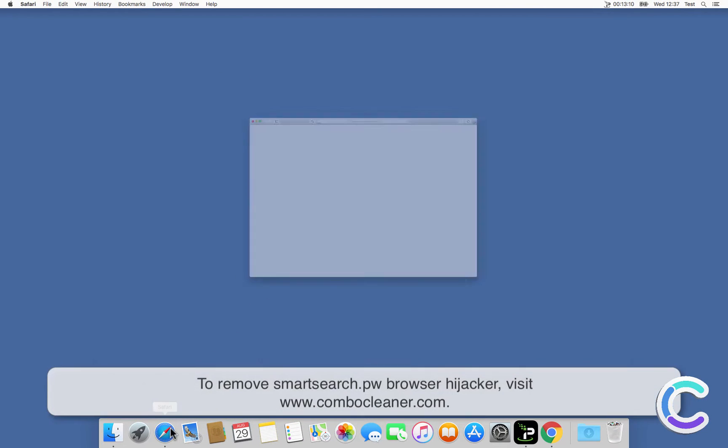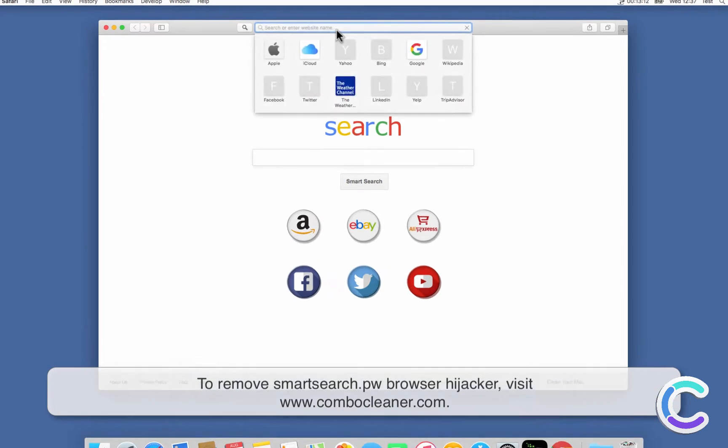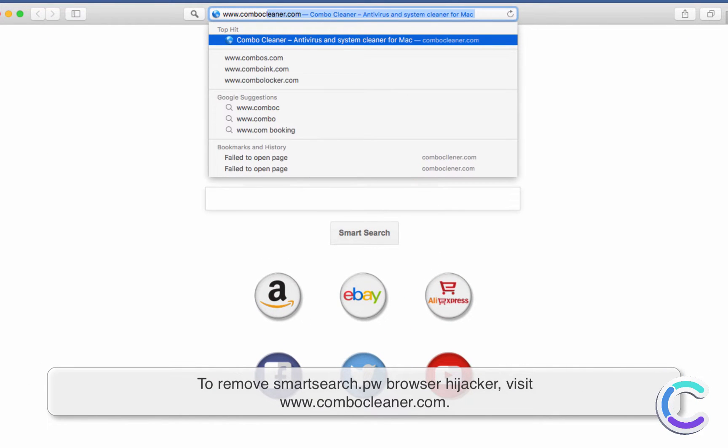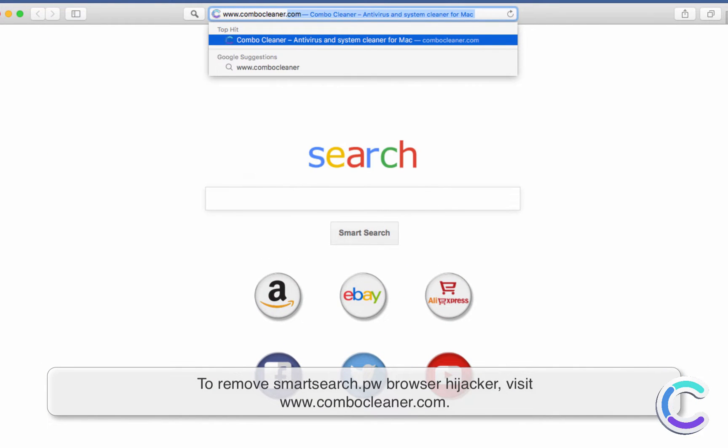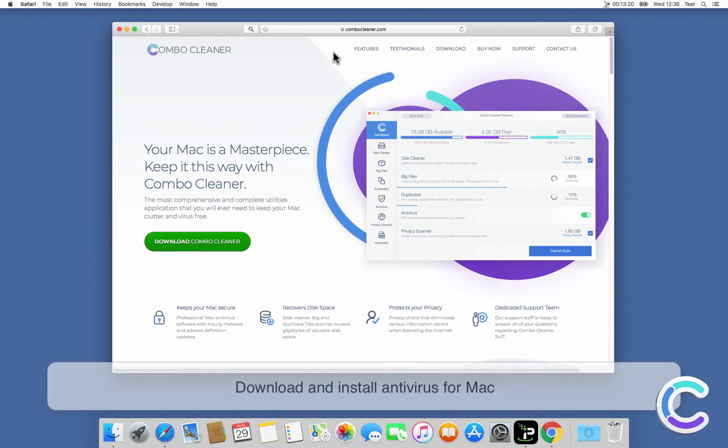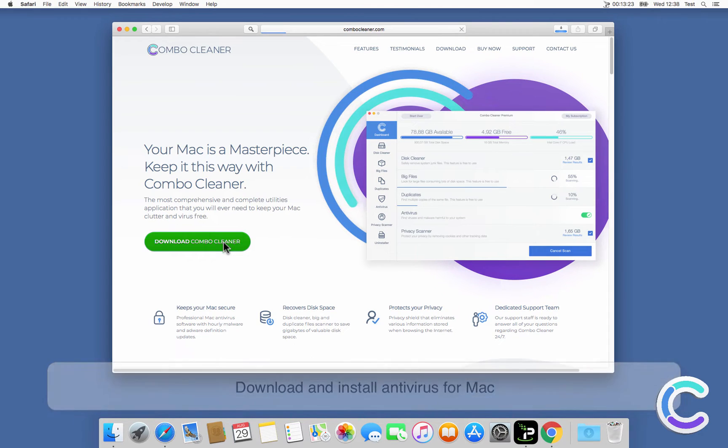To remove SmartSearch Browser Hijacker, visit ComboCleaner.com. Download and install Antivirus for Mac.